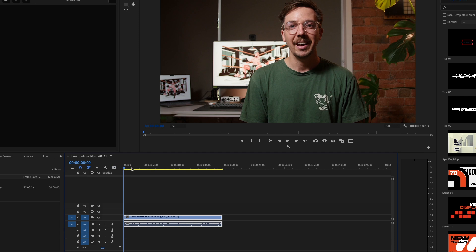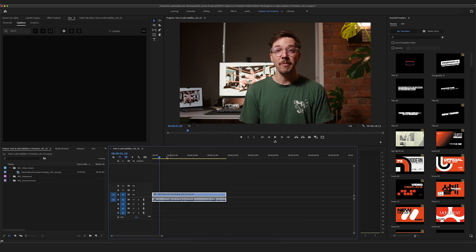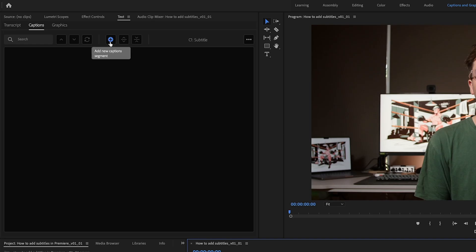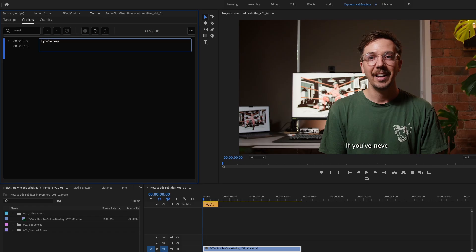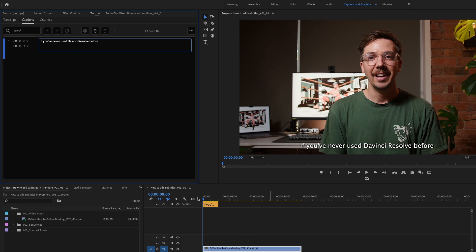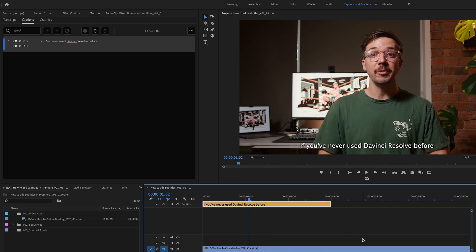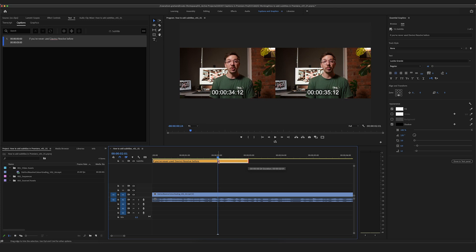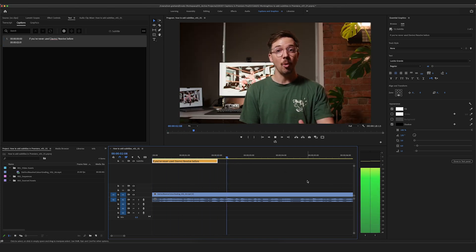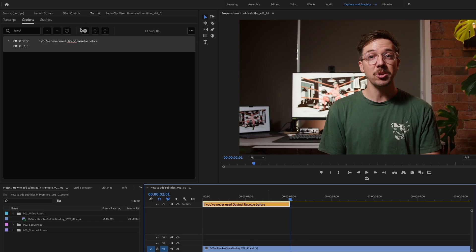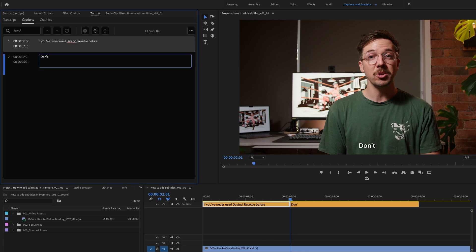To create a caption manually, drag your play head to the start and hit spacebar to hear what you're about to say. The first line is "If you've never used DaVinci Resolve before." Drag your play head back and hit the plus button to add a new caption segment. Type the line in, and you can see in the panel that the caption has been added. You can drag it back and play through to check — and adjust the duration by dragging the caption's end point to match what you're actually saying.